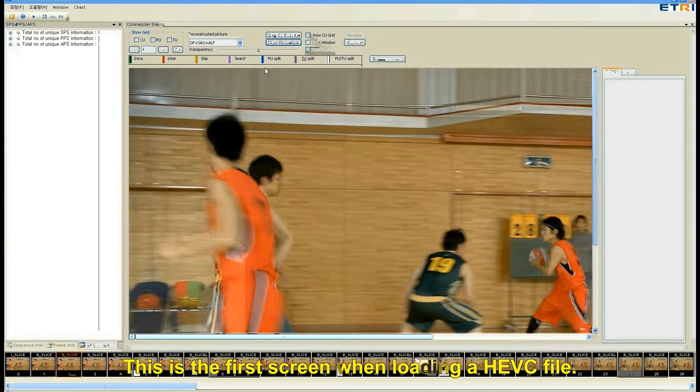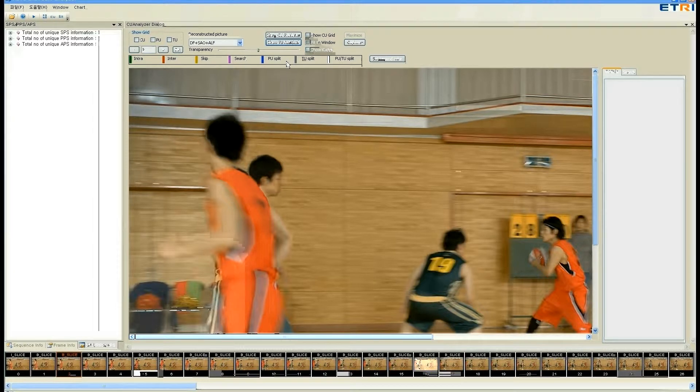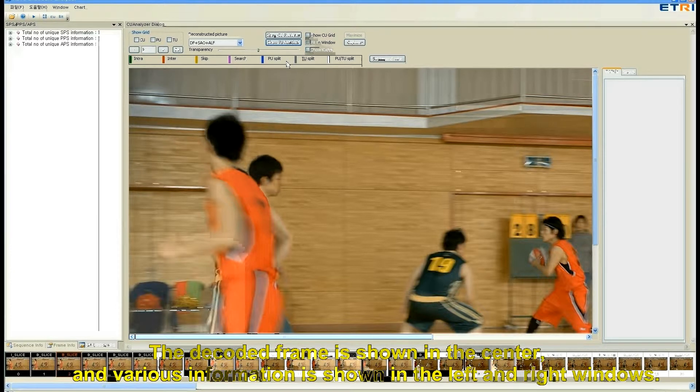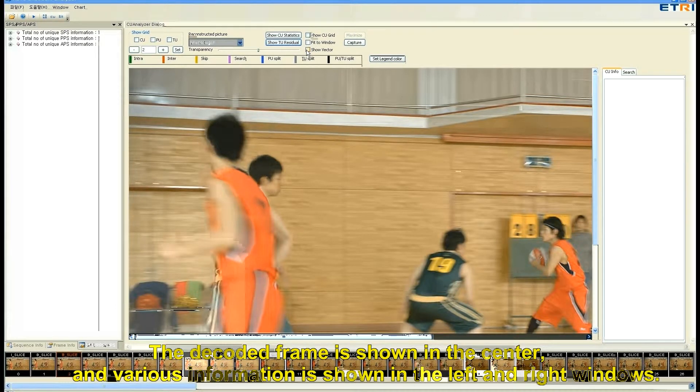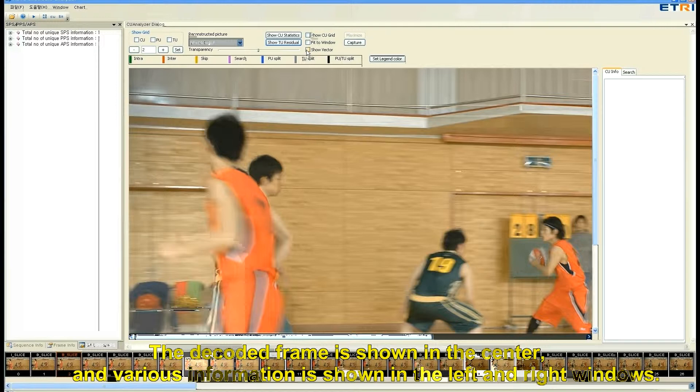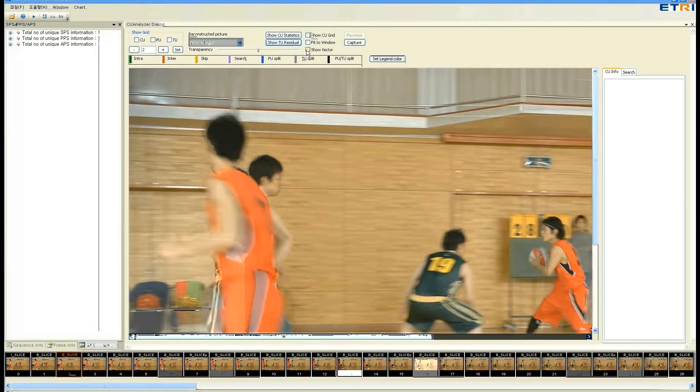This is the first screen when loading a HEVC file. The decoded frame is shown in the center, and the various information is shown in the left and right windows.